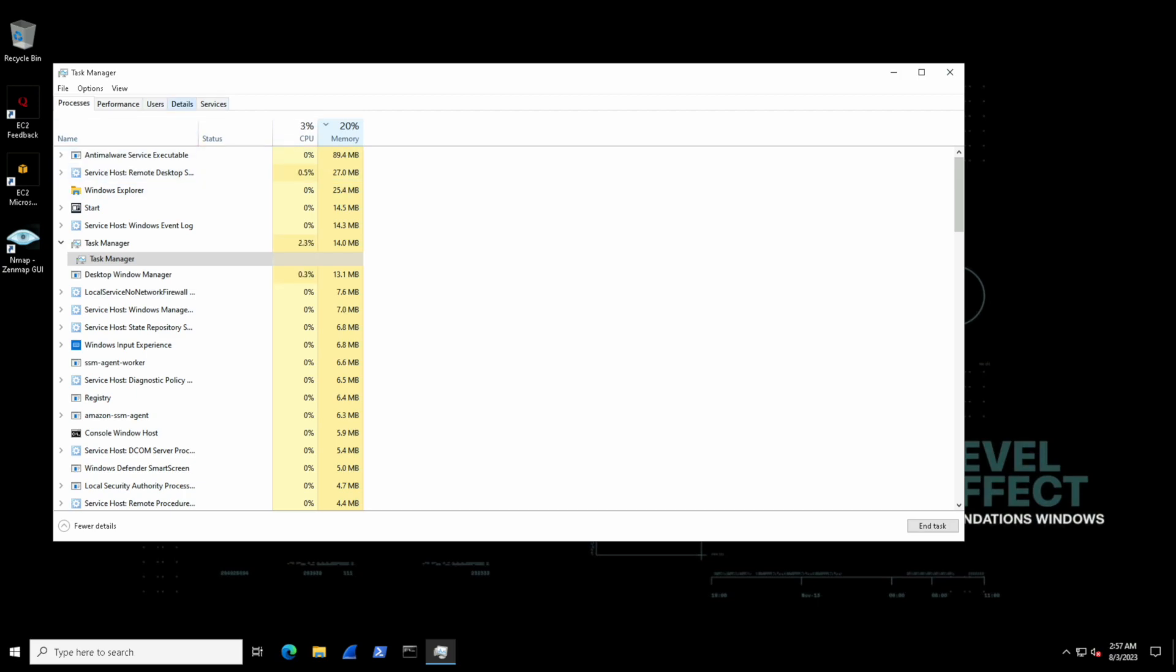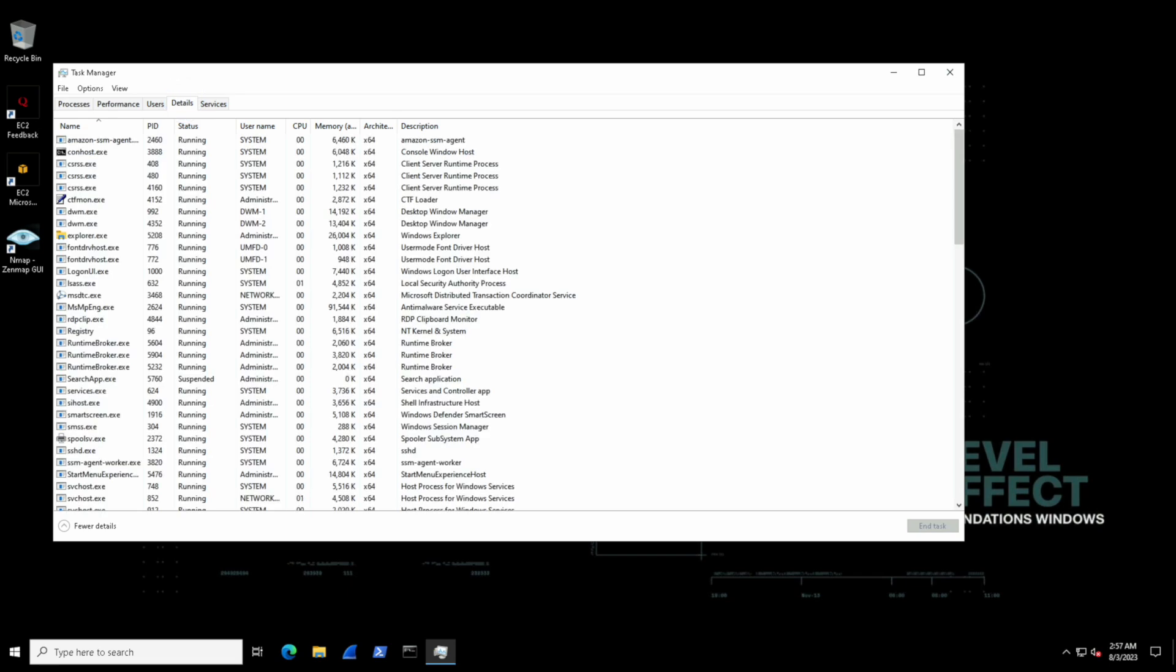If we want even more insight, we can use the details tab. This tab provides more context about the process, such as the process ID or the PID. That's a really important number to know when troubleshooting or investigating. We also have the username here as well to see which user account is associated as the owner for that given process.